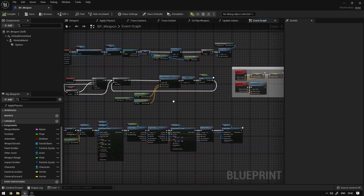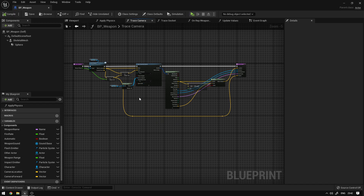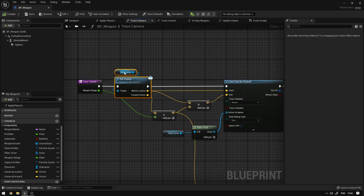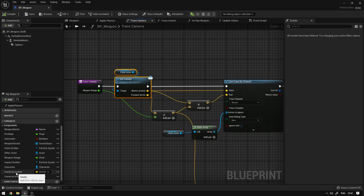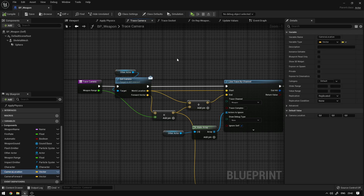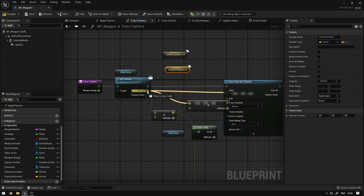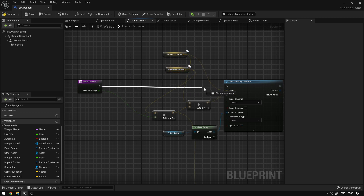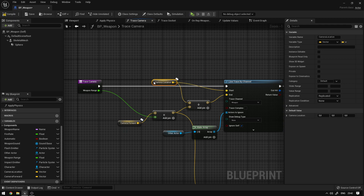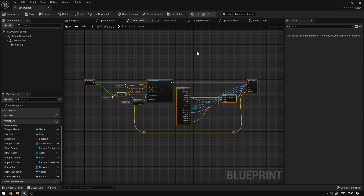Next we're going to make sure we're using these values on our traces. The trace camera function we created — we can open it up. We had a function that would get the values from the character. We're going to replace those with our new variables: drag in camera location and say get, and camera forward and say get, then control-click to connect them to location and forward vector. We can delete the old get camera function, organize everything, and now we should be using the new camera values on our traces.